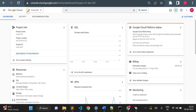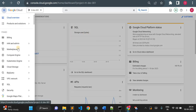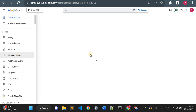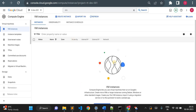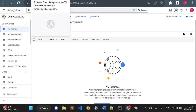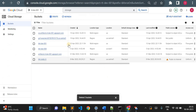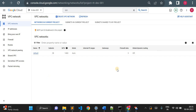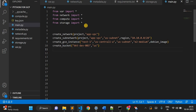I'll first show you the current setup in my Google Cloud. I do not have any Compute Engine VM instances created here, I only have these storage buckets, and I only have my default VPC created.